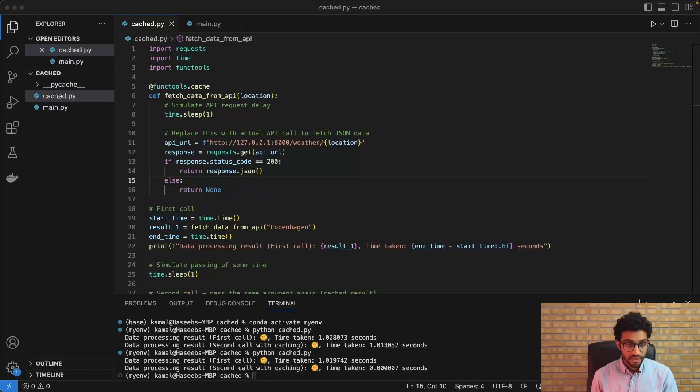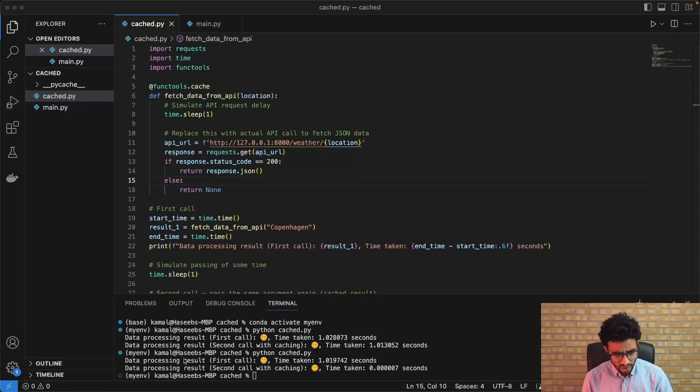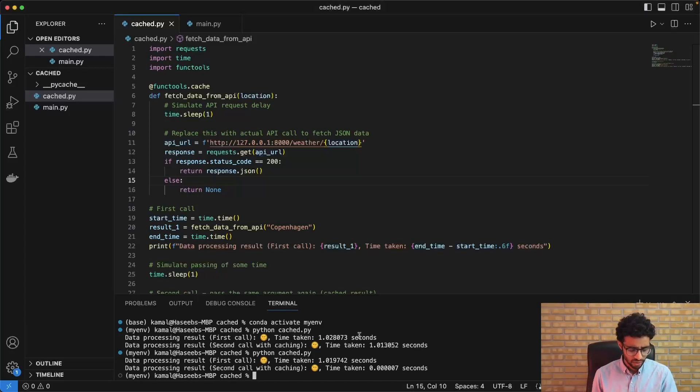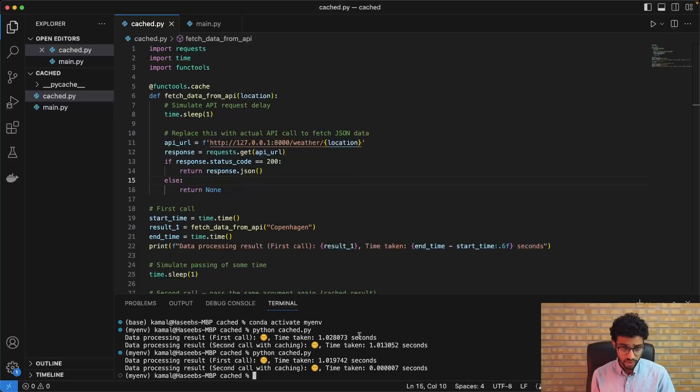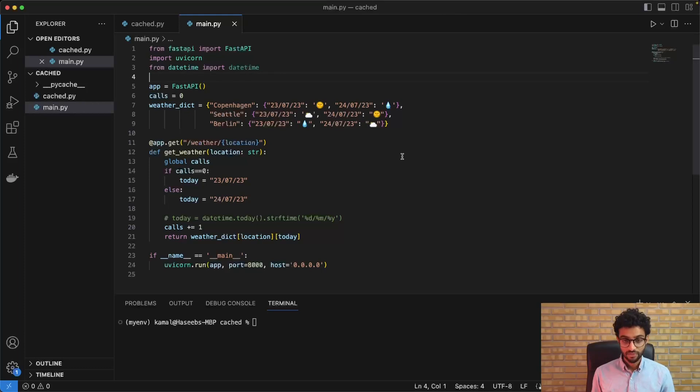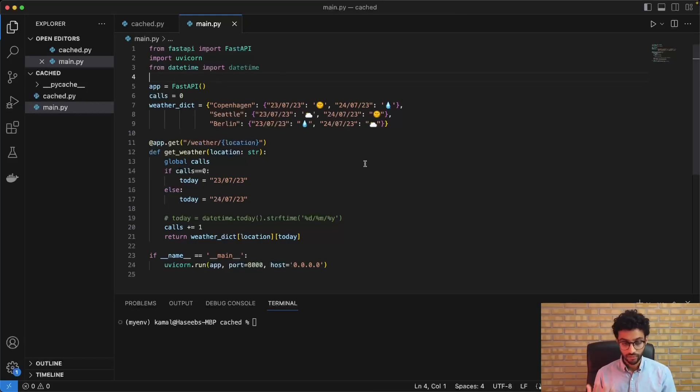And the way we do this in Python is we use a library called cache tools. I already have it installed, but you can install it with pip. I'll also link it in the description. So I've just made some changes in the code to simulate the passing of time.